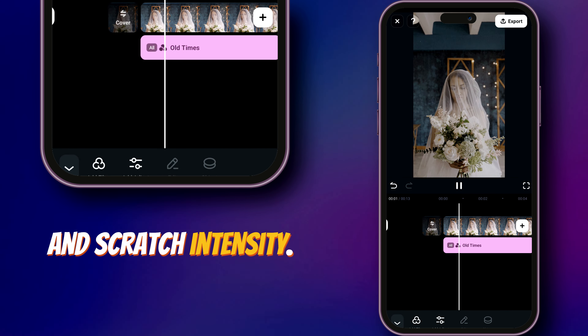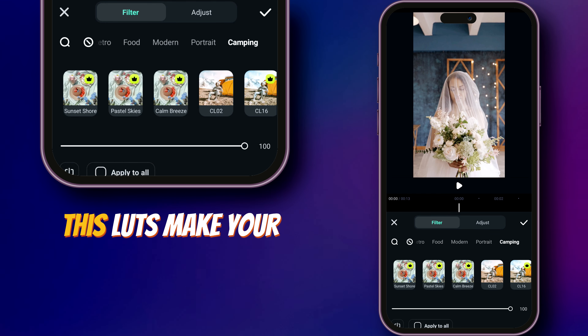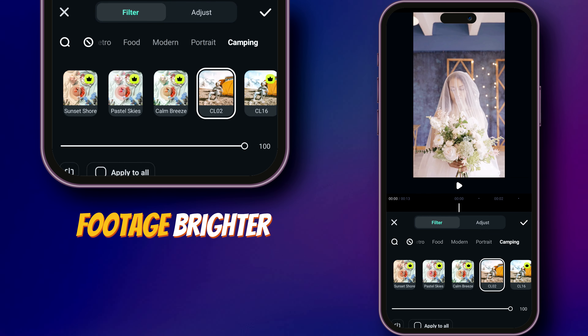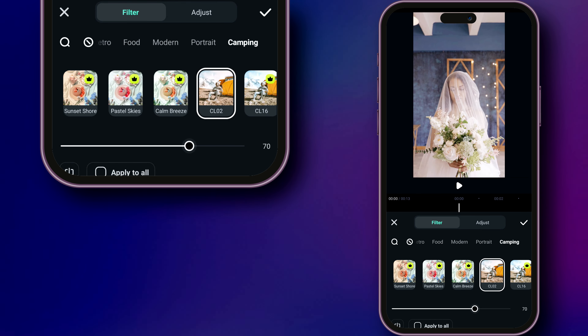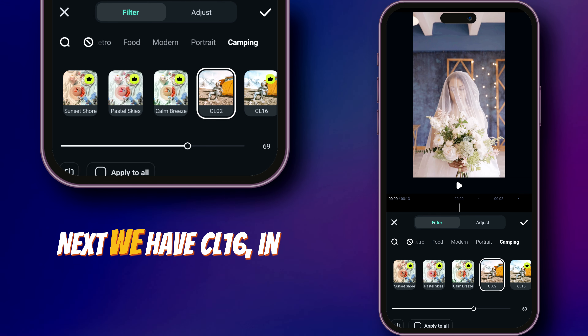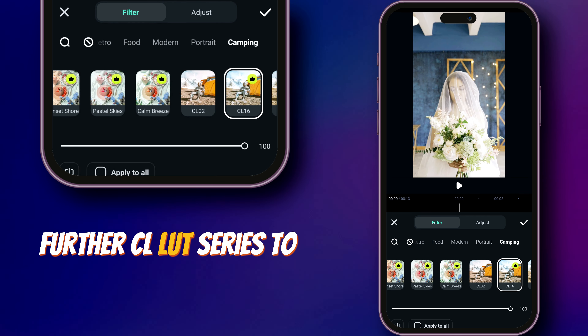The next LUT is Camping CL02 — this LUT makes your footage brighter. Next we have CL16, and in a similar way you can use further LUTs from the CL series to elevate your footage.